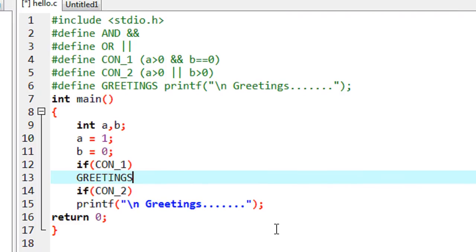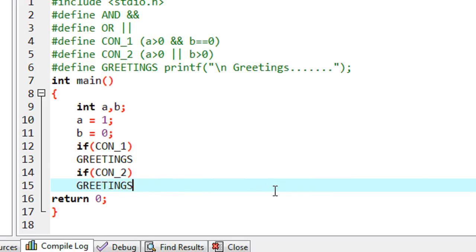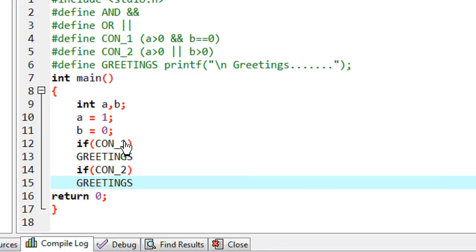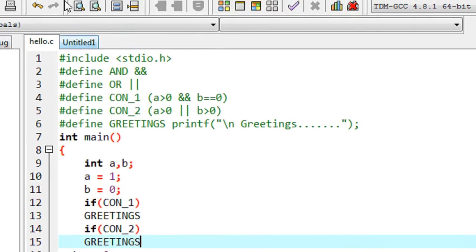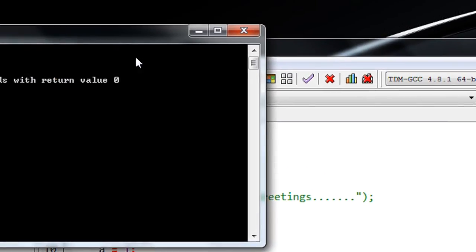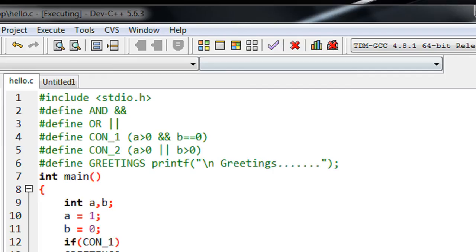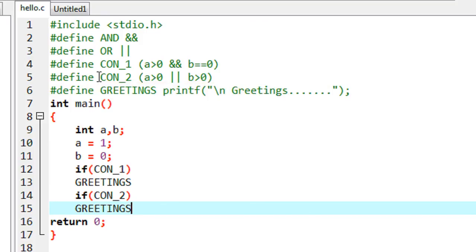I use the macro template 'greetings' again in the second if statement. There is no need to put any semicolon after these macro templates. I save the program, compile it — there is no error — and execute it. Again we got two greeting messages. This is the use of macros in a C program. I hope you enjoyed this video, thank you for watching, see you in the next part.